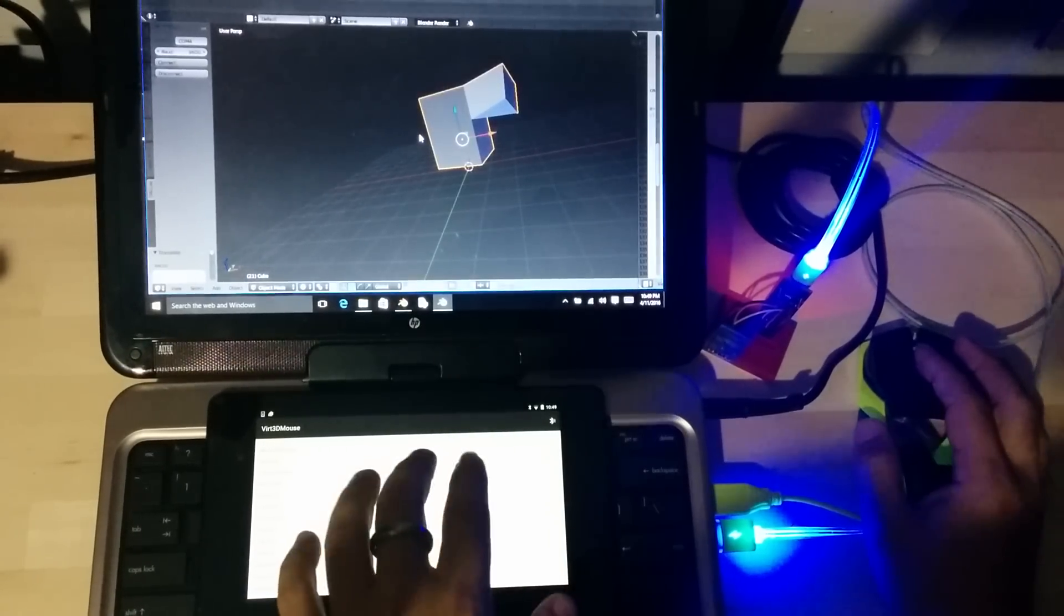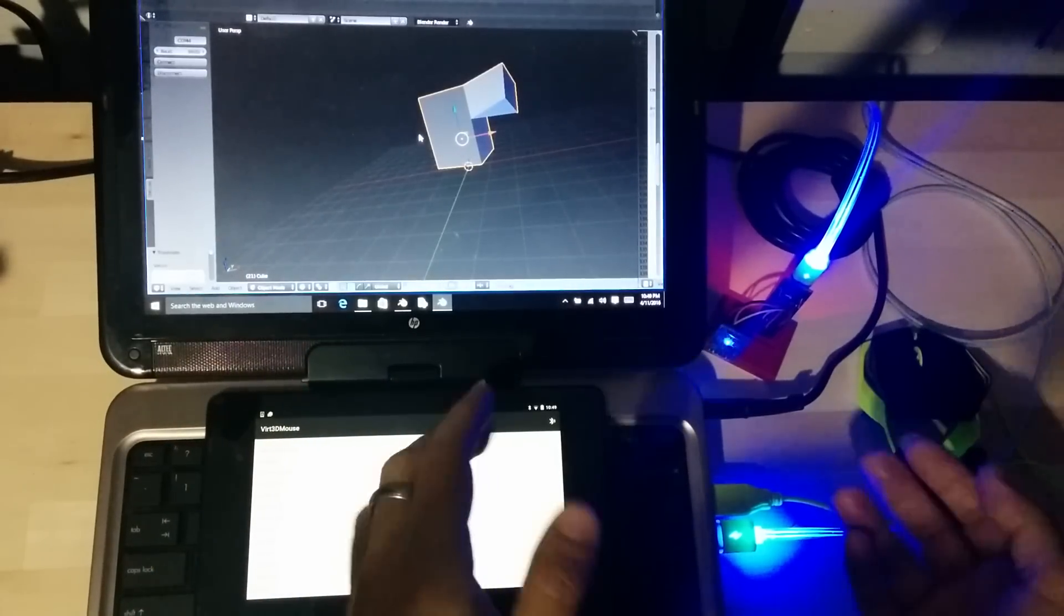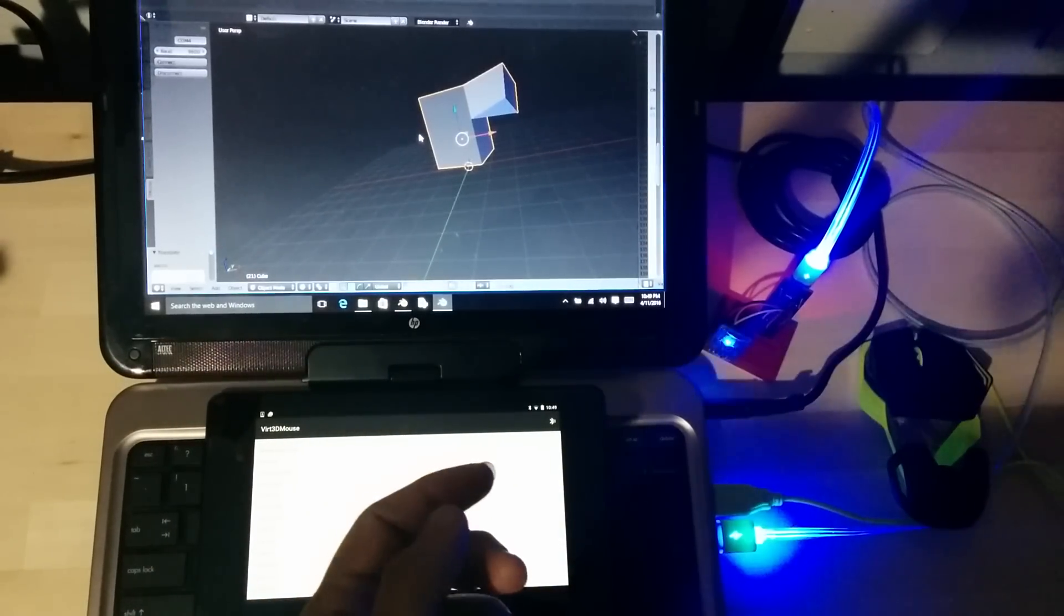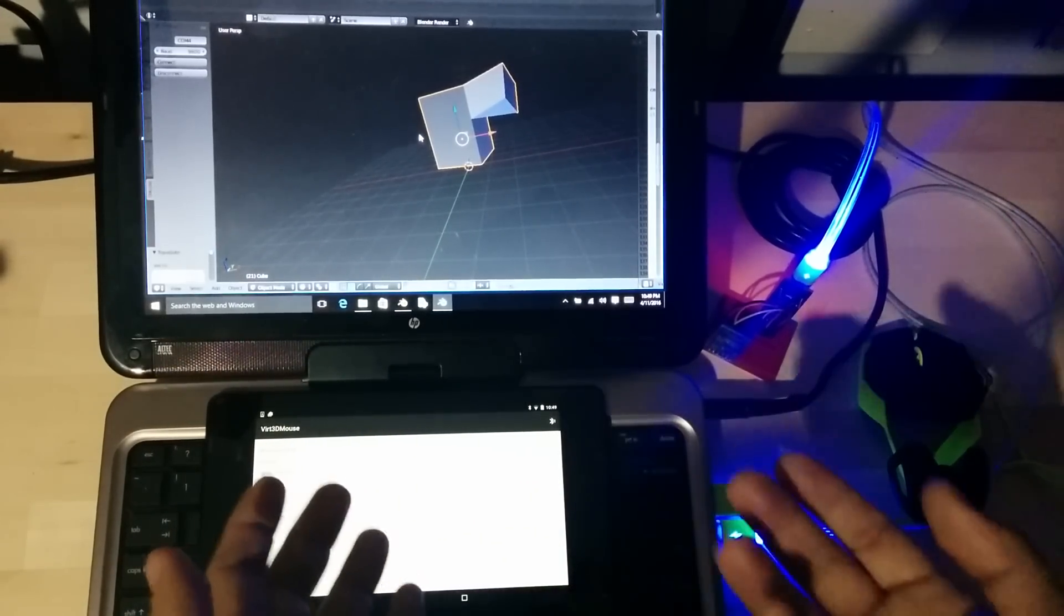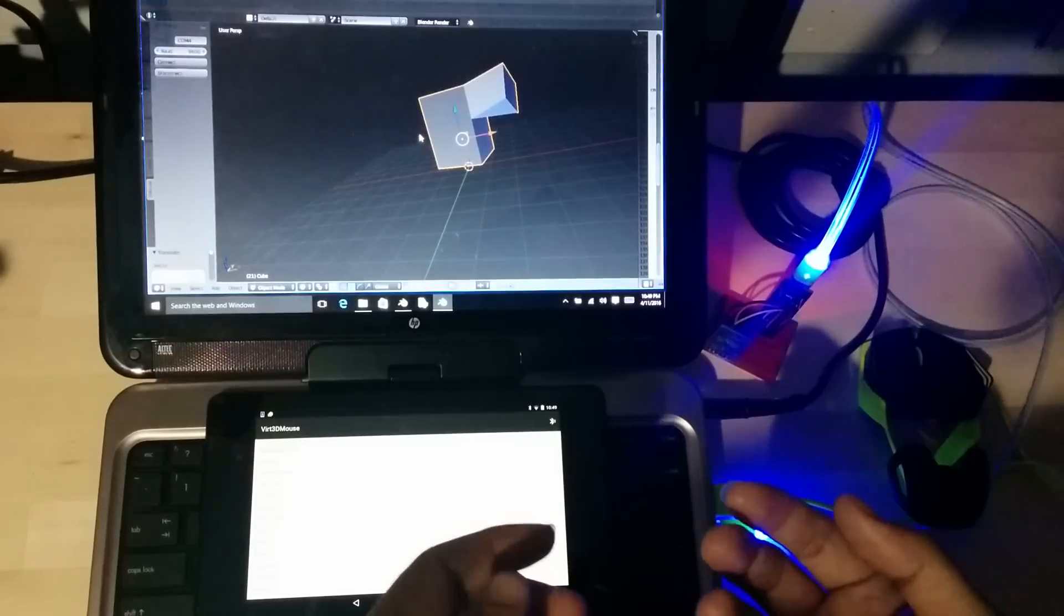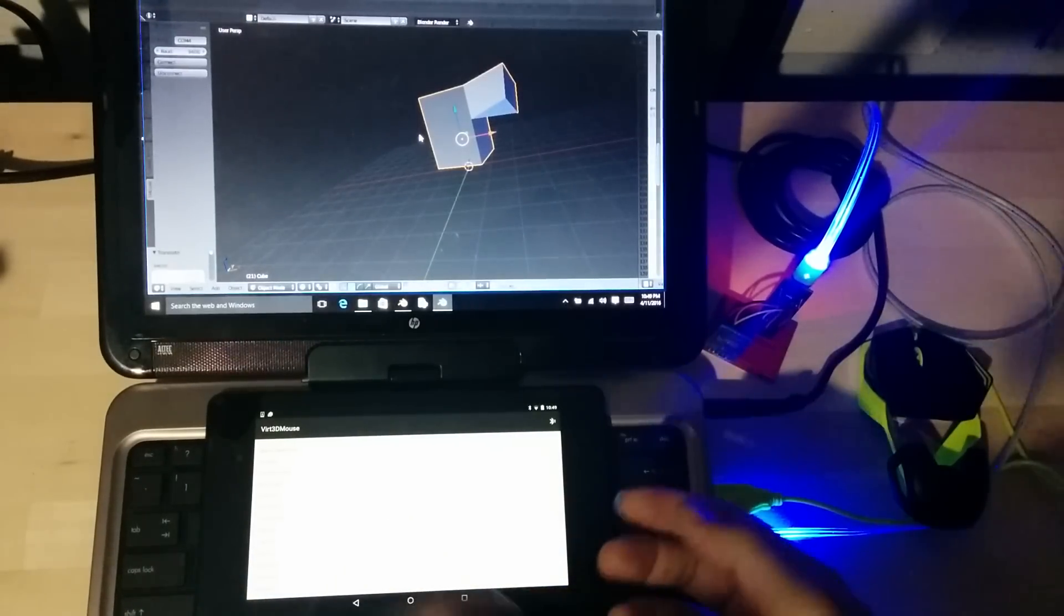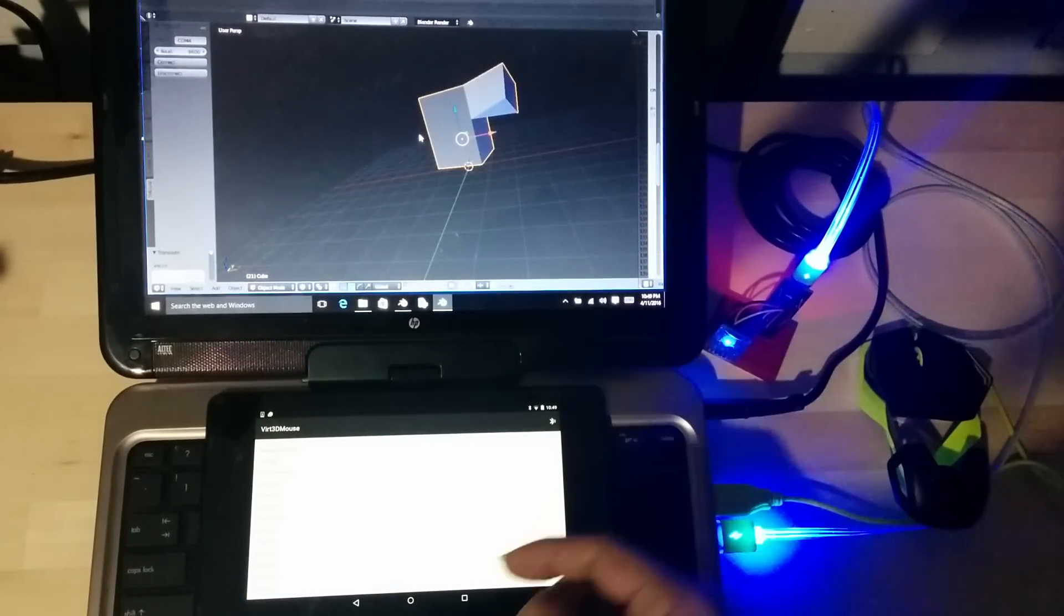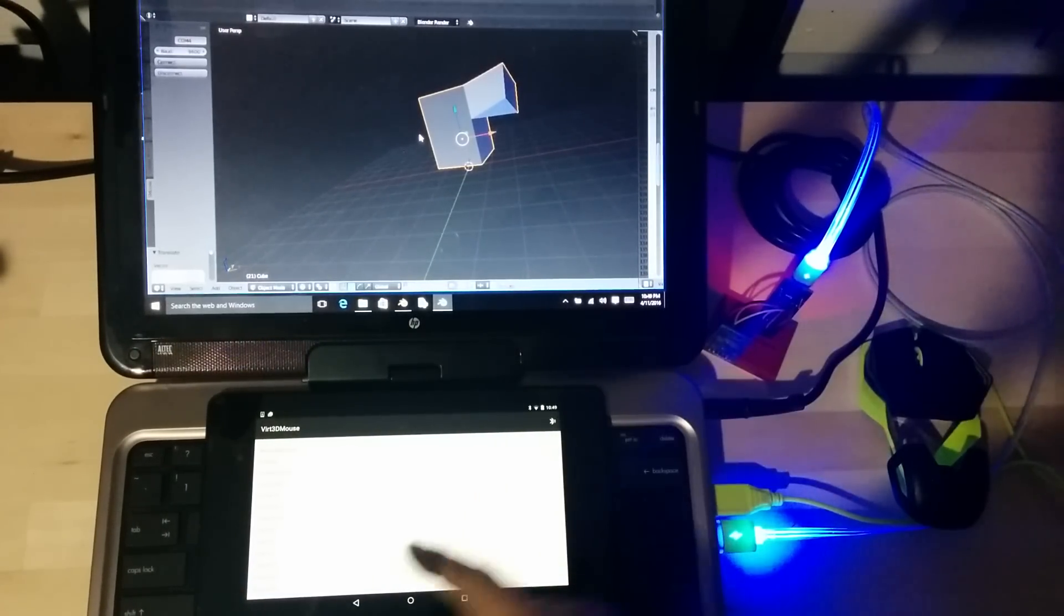So there you go. There's my prototype of virtual 3D mouse for Blender. And that's my submission. And I hope you guys enjoyed what I see. Goodbye.